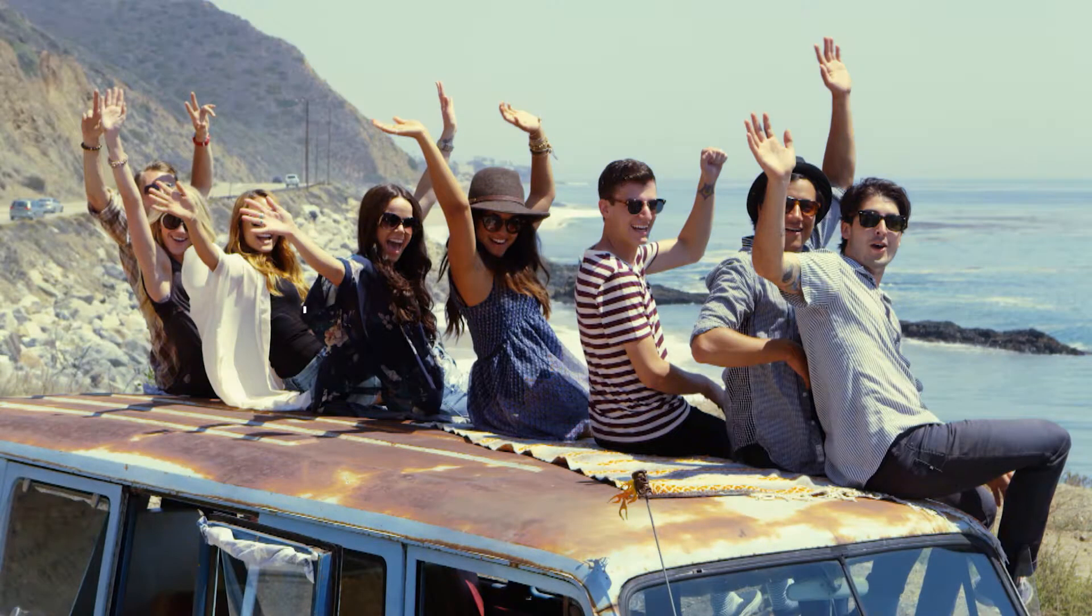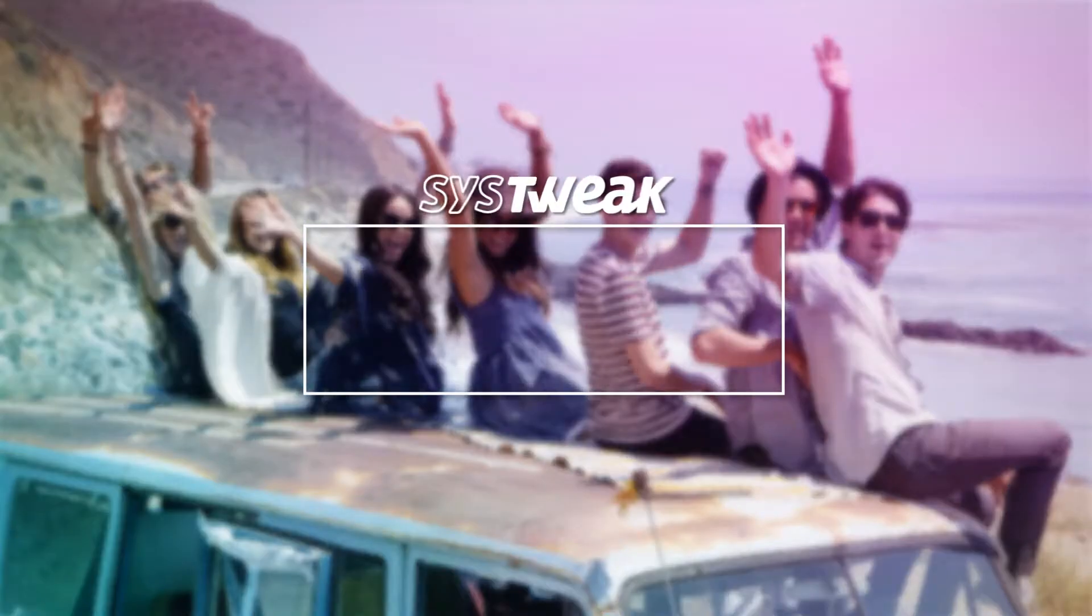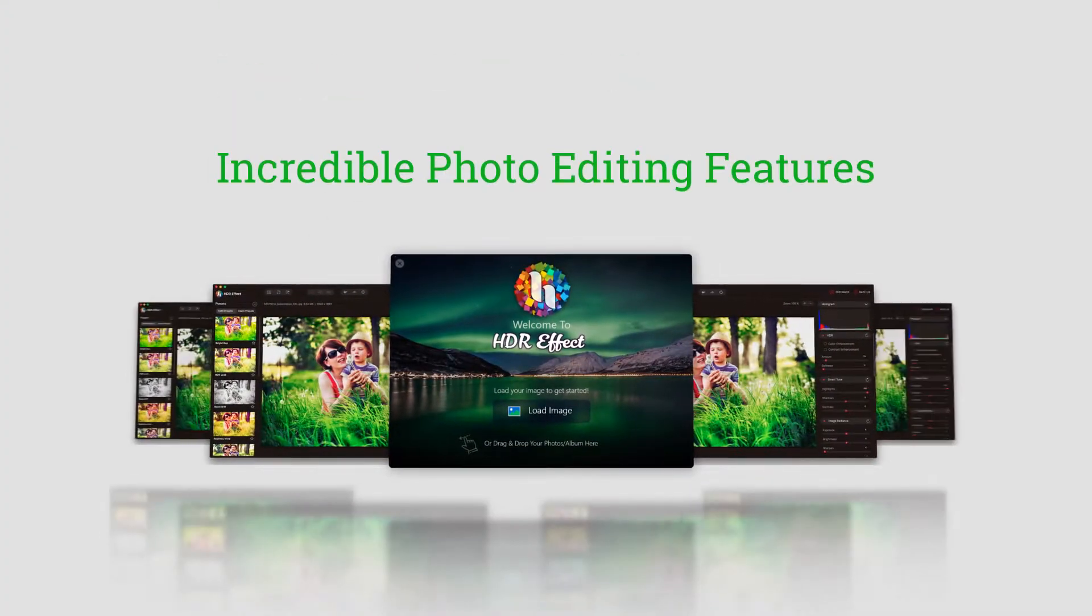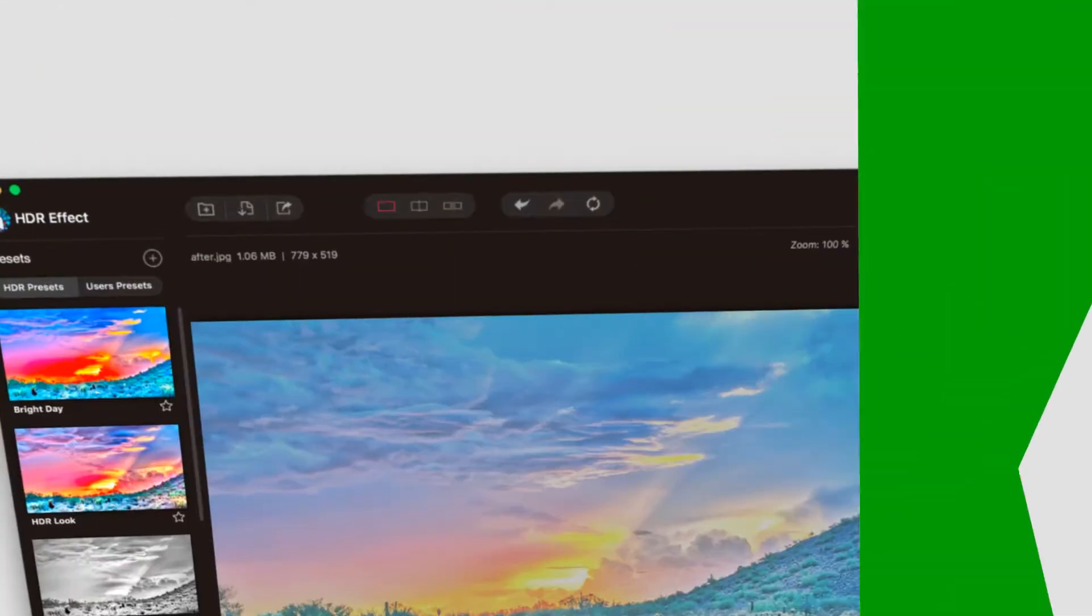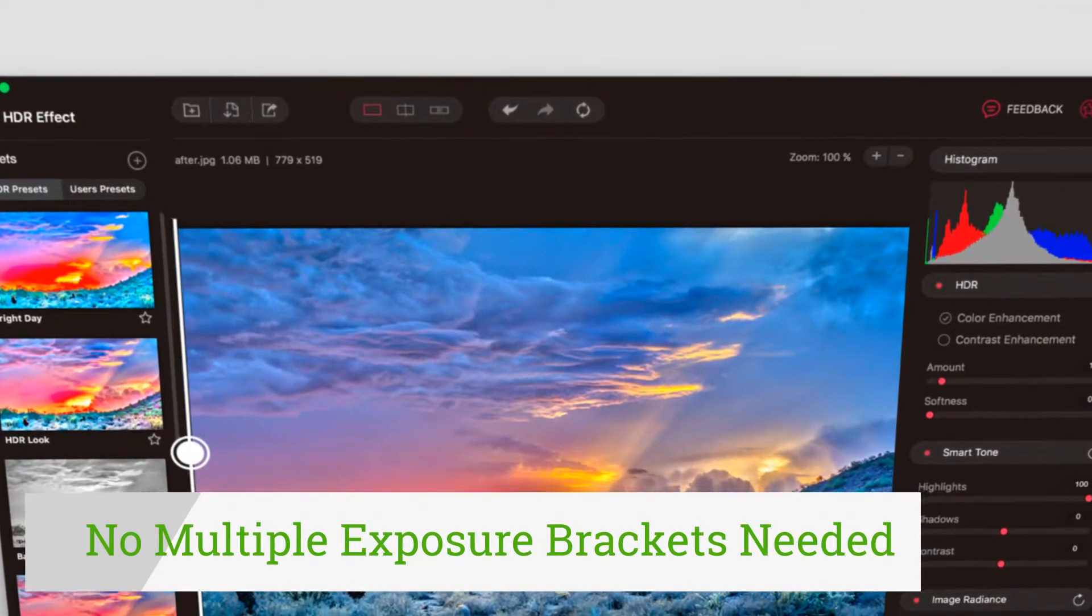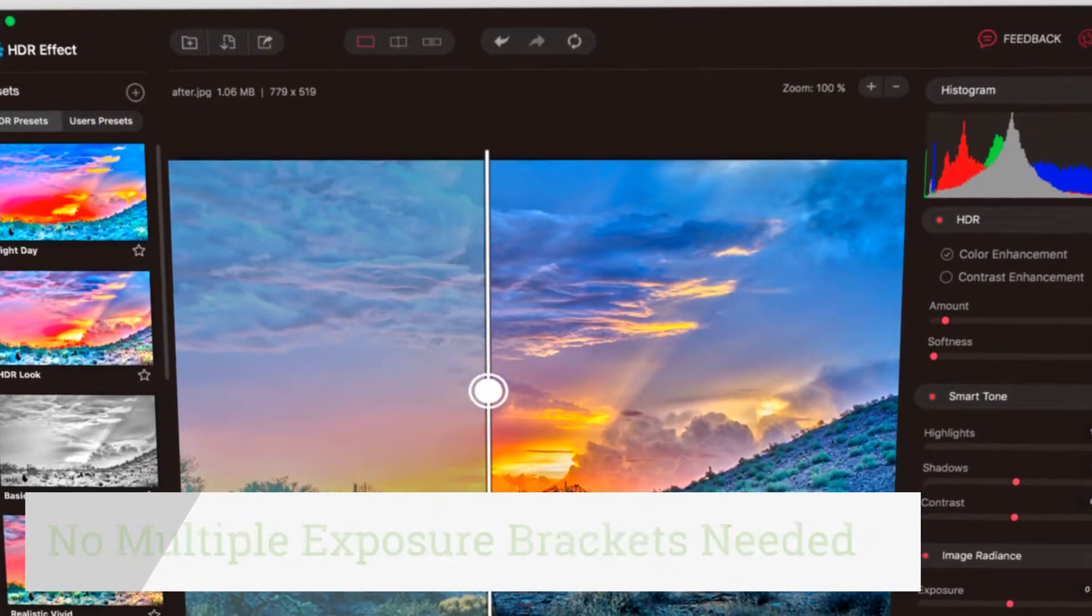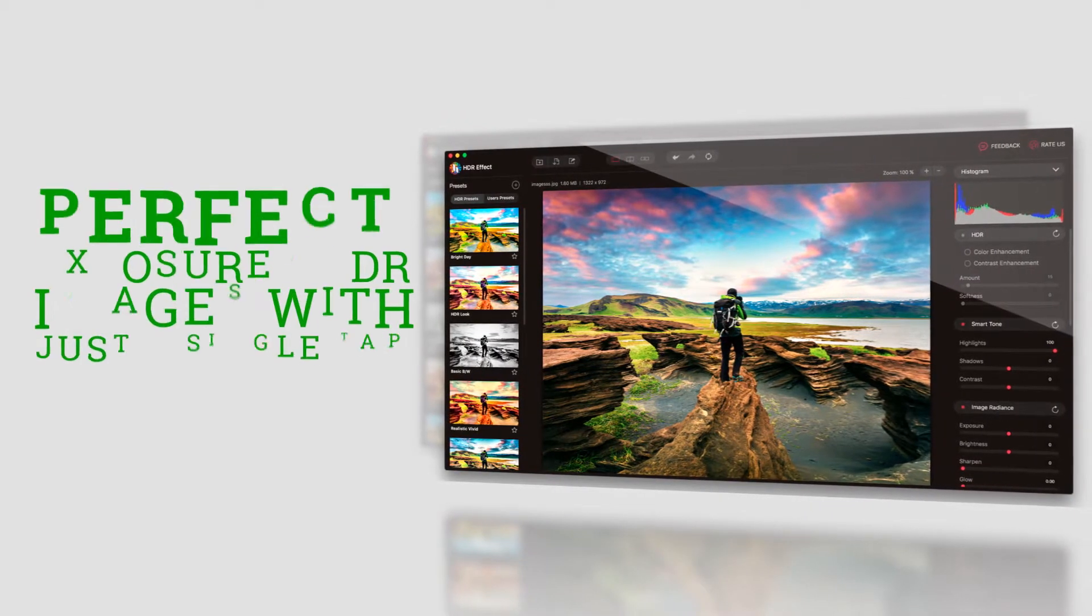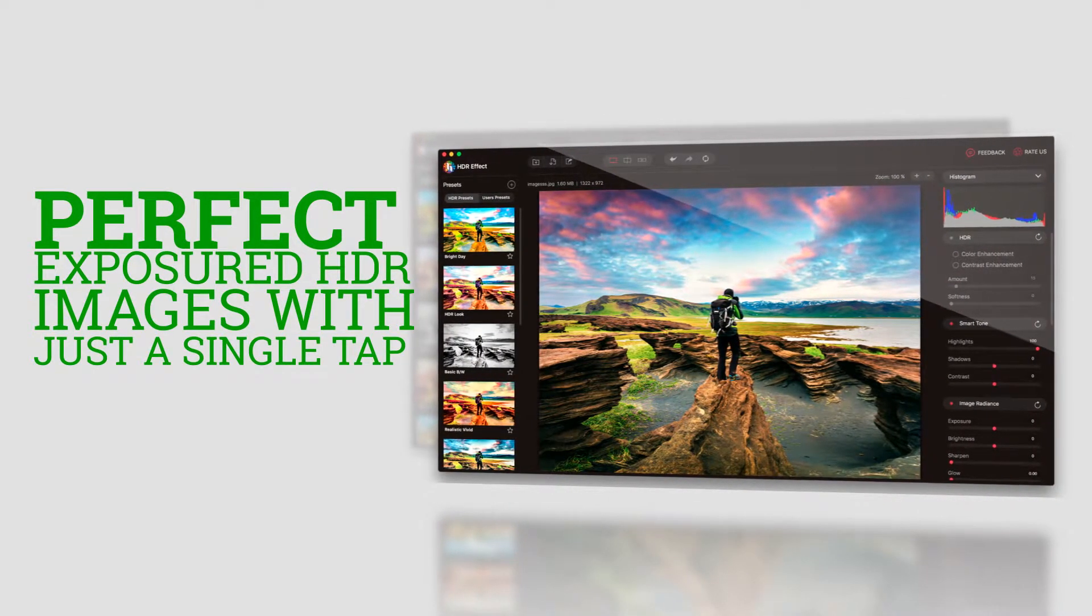Create stunning HDR effects with the most powerful photo editing tool that does it all. HDR effect lets you take a look at some of the incredible features and how it turns your low exposure images to something that is just amazing without the hassle of multiple exposure brackets. Create near to perfect exposure HDR images with just a single tap.